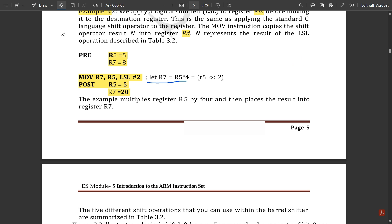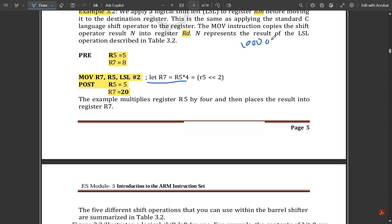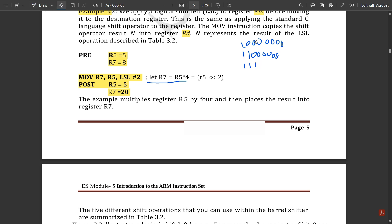In arithmetic shift right, there is one key difference: the MSB bit will not change its value — whether it is 0 or 1, it remains as it is. For example, for a 32-bit number like 1000...0000, performing ASR keeps the MSB as 1, and the remaining bits shift right. On the next shift, the MSB again remains as 1, and shifting continues. This is the arithmetic shift right operation.